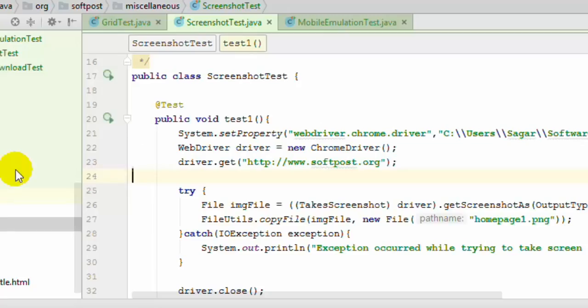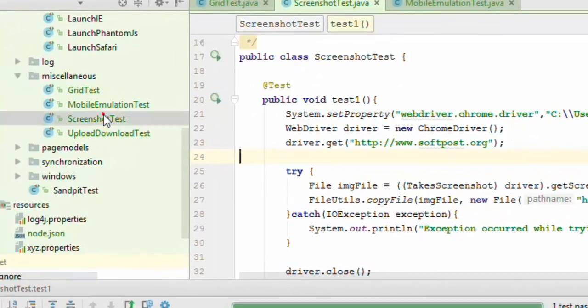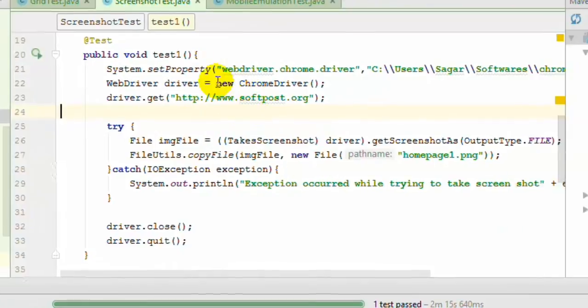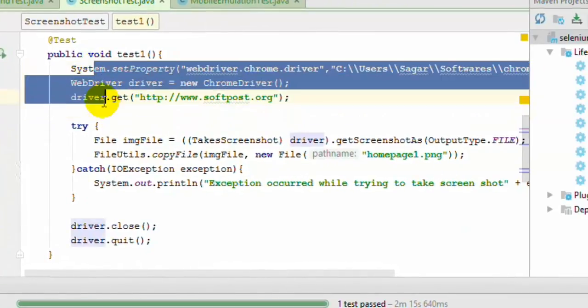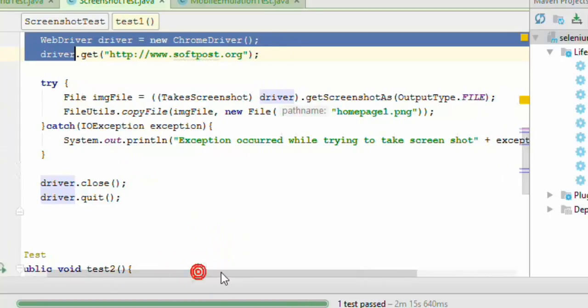Over here I have already created this class ScreenshotTest and you will notice that all I have done is instantiated the driver and then navigated to this URL. And to take the screenshot I have used this syntax.